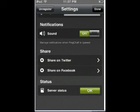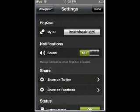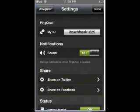Okay, so that's Pink Chat. And one more time, my ID is itouchfreak 1225. If you want to message me, feel free to do so. See ya.